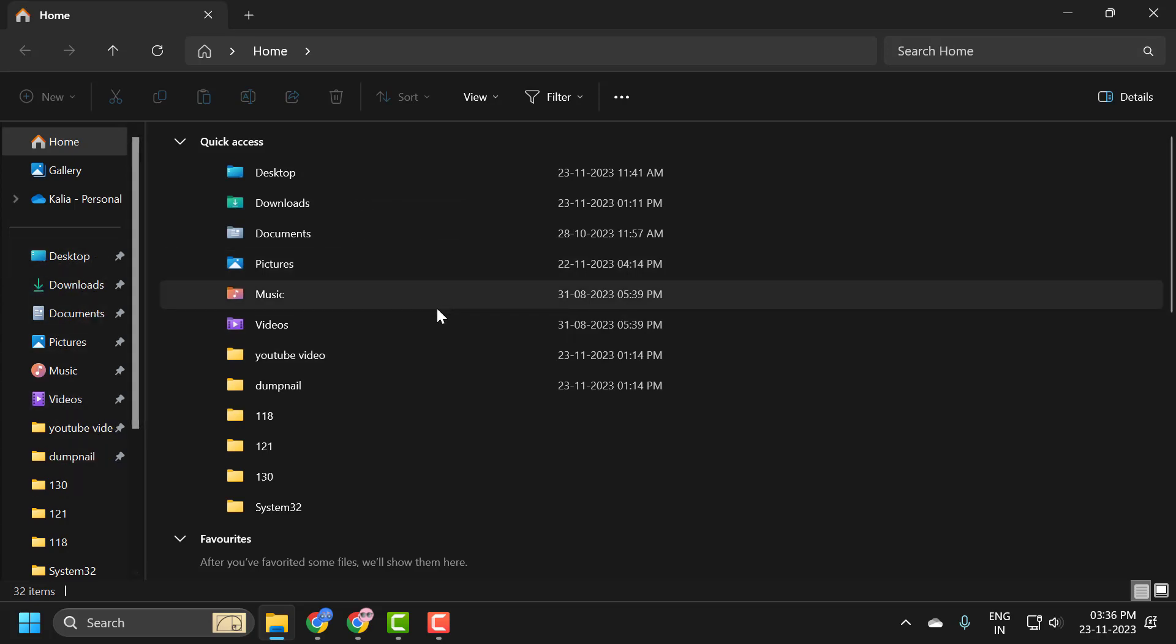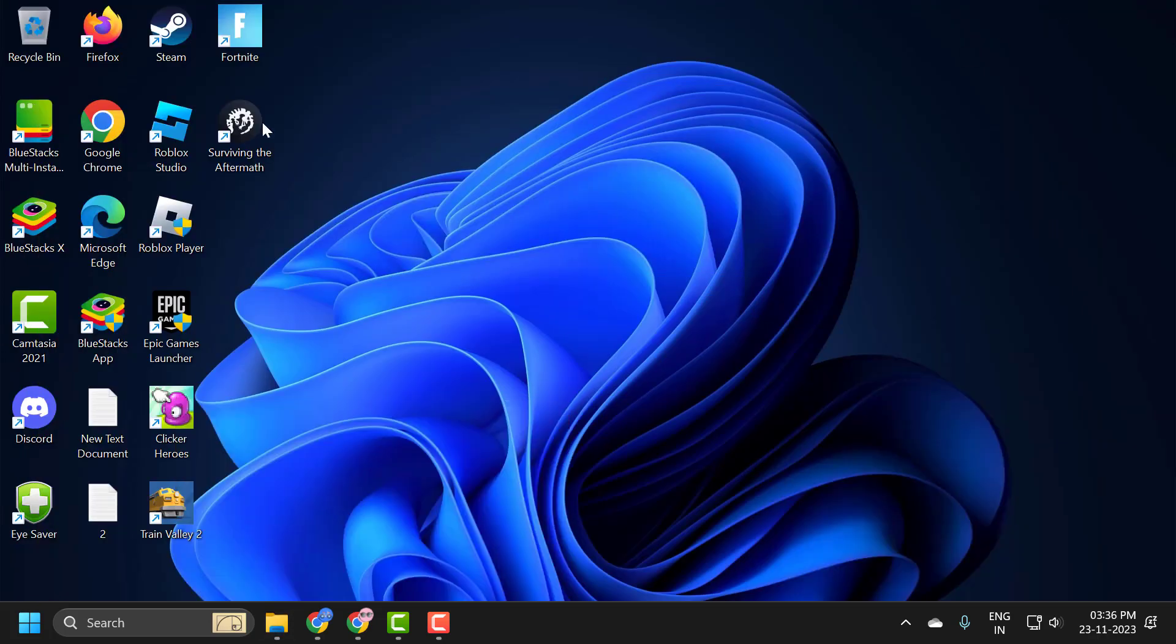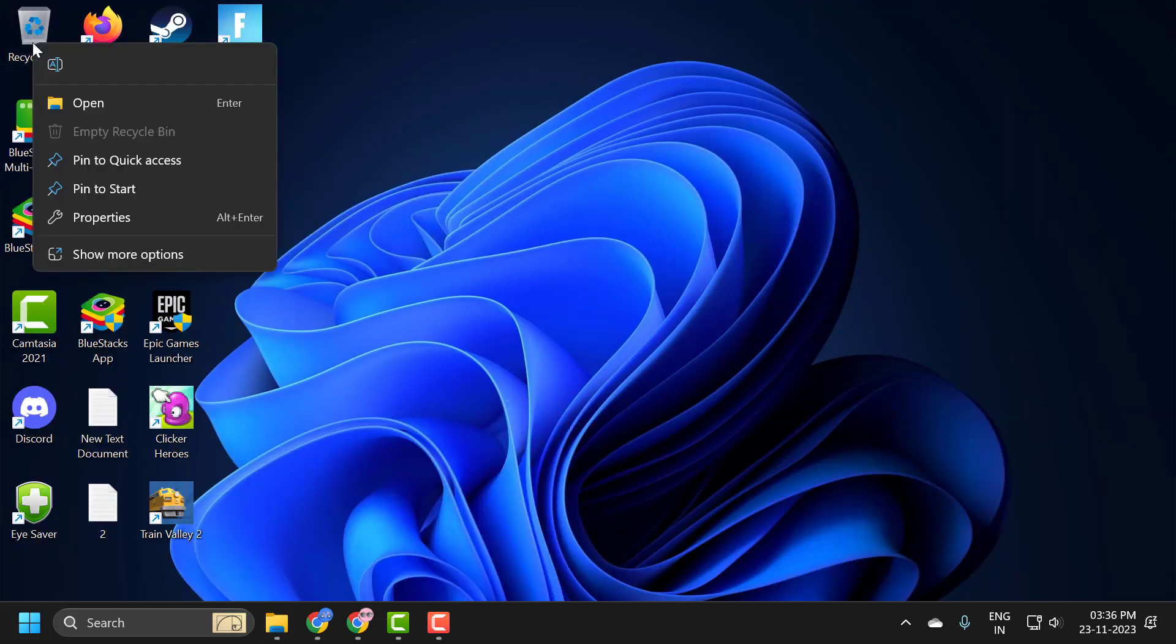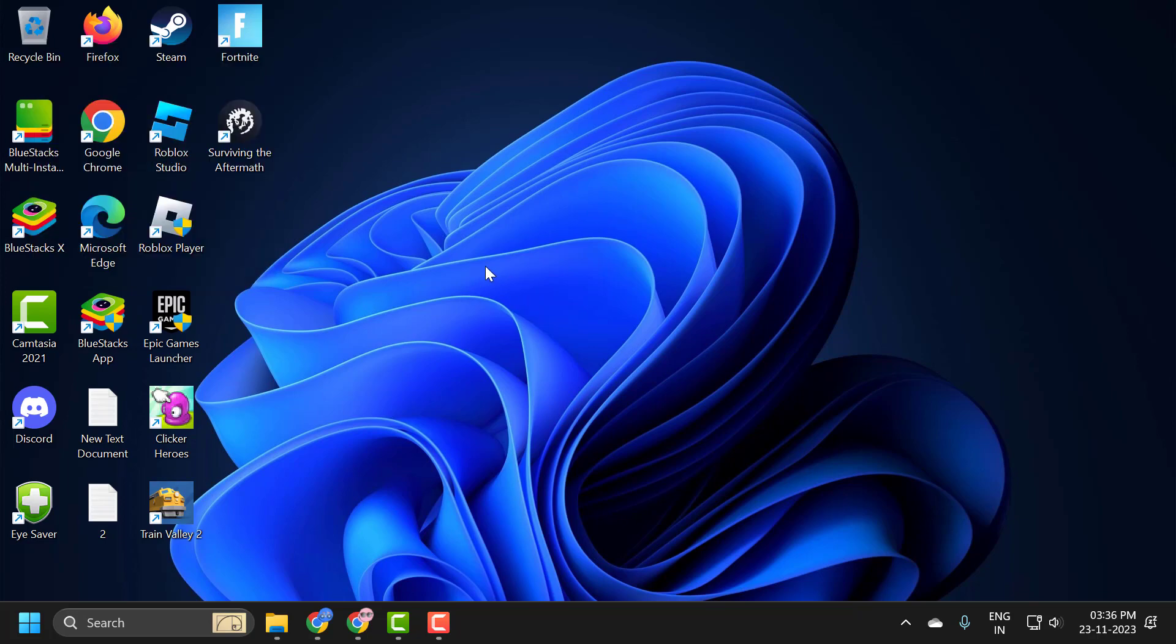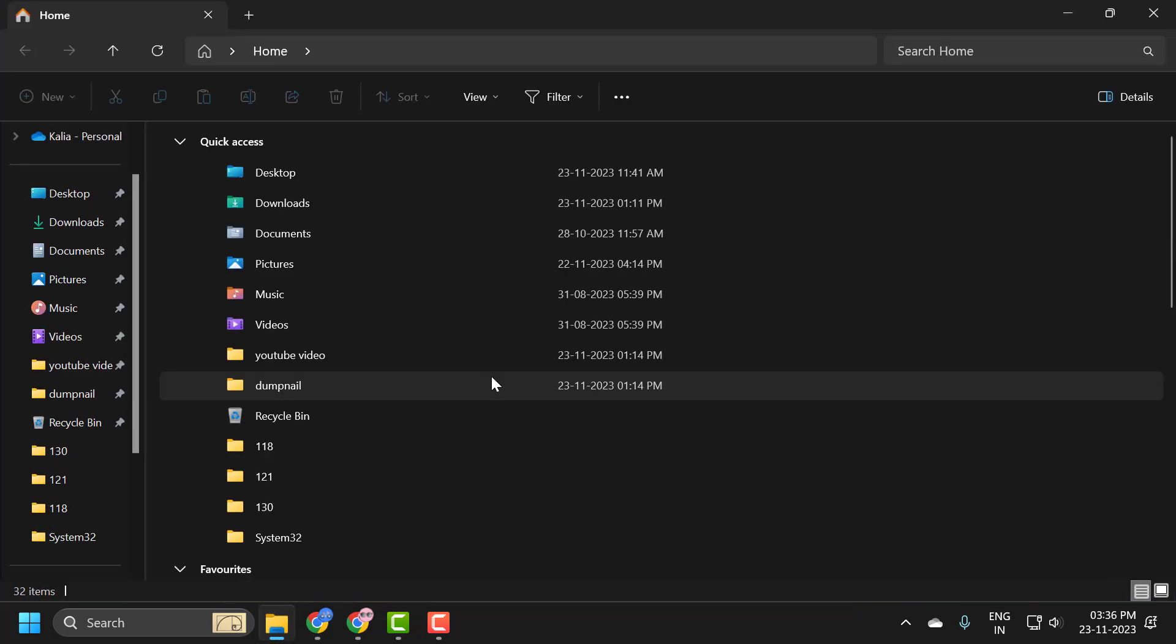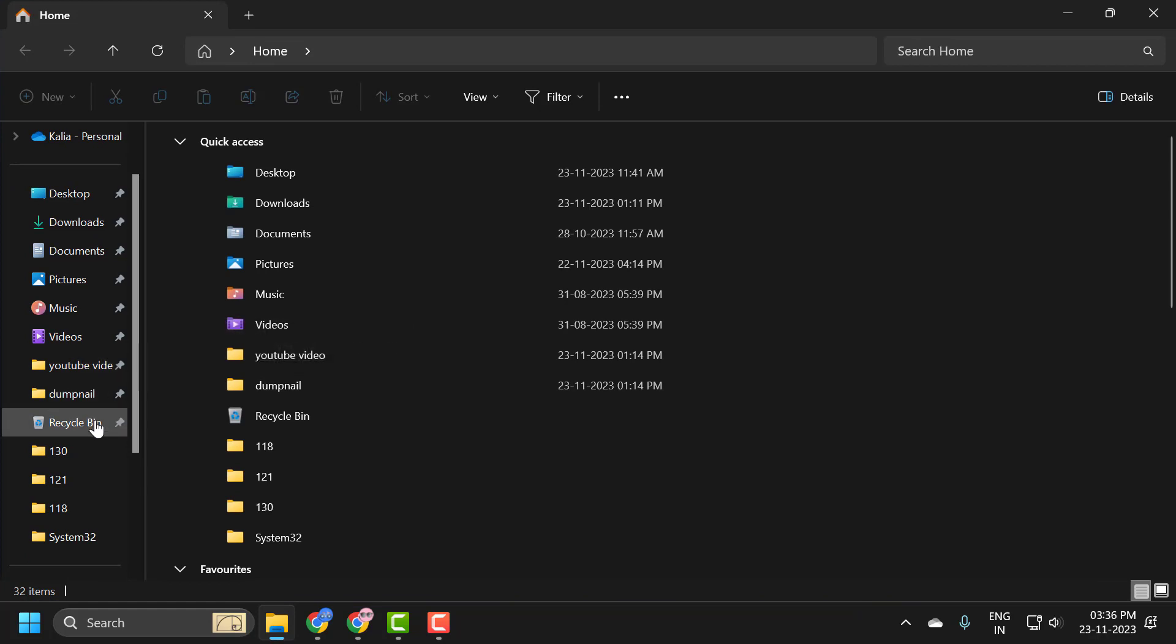I will show you how to do that. All you have to do is right click on the recycle bin and select pin to quick access, and now you just need to open up file explorer. It should be pinned to the quick access menu on the left panel as you can see.